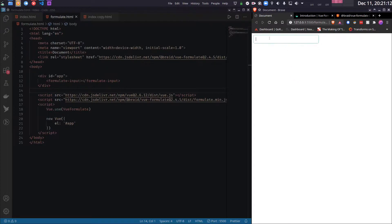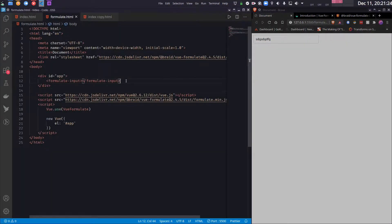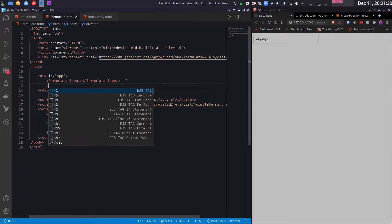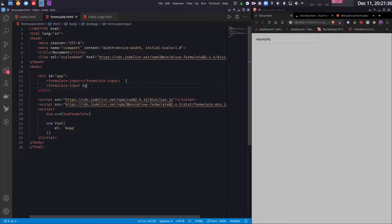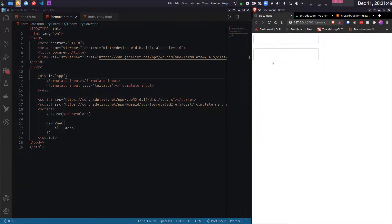So as you can see we have by default a text input here. I can type something here. Now we can change what it outputs by using a type attribute. So formulate-input, and if I write type equals textarea, I get a text area.